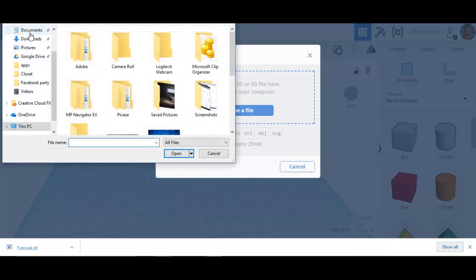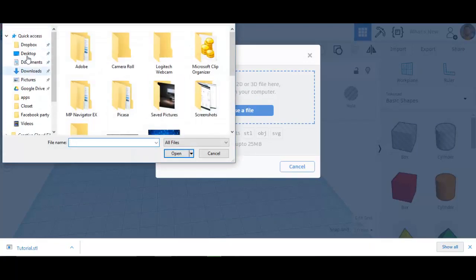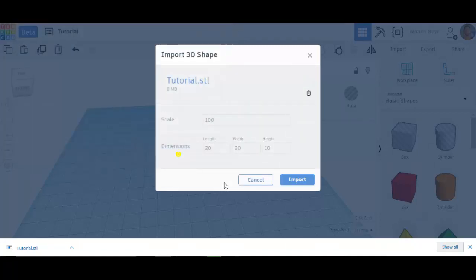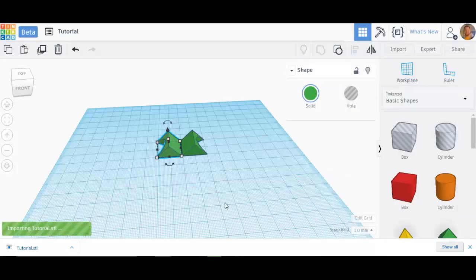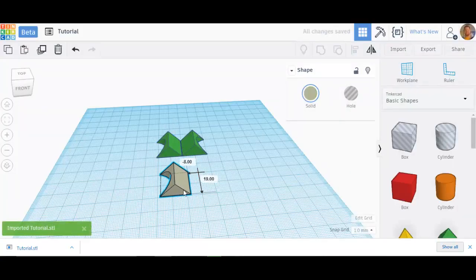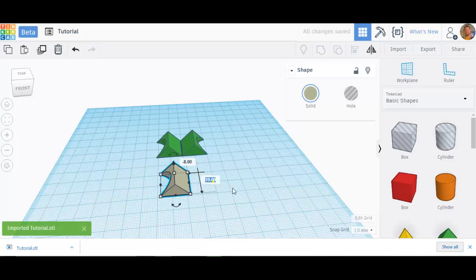So I'm going to go to Import. Choose a file to import. I need to go to my desktop wherever I left it. Desktop. There it is right there. Tutorial. I'm going to open that up. Scale 100. There's the dimensions. I normally don't alter that. Let's import. Now I'm importing that STL file. Boom. There it is. Boy, that looks very different from what I exported, doesn't it? Very, very different.